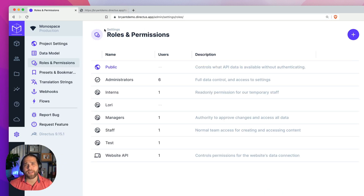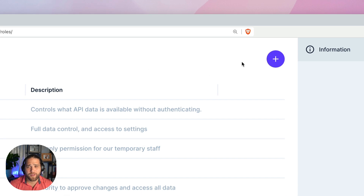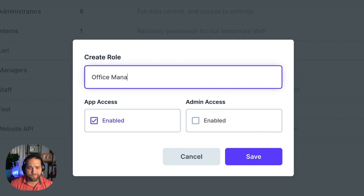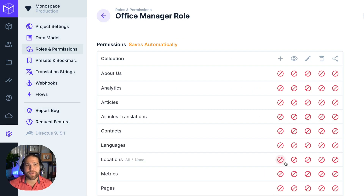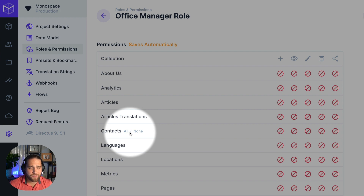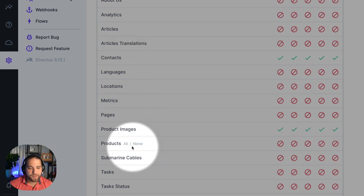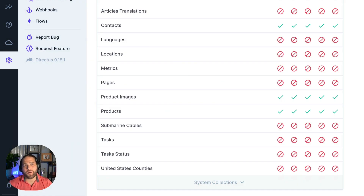Now that we've configured the public role, let's create a new role for our office manager. I'll click the create role button on the roles and permissions page and call this 'office manager.' I can easily turn off access to the app or give full admin rights to this role if needed. Let's say we want our office manager to be able to create and update contacts and manage our product catalog. If you hover over a specific collection, Directus gives you shortcuts to add or remove all permissions for that collection. I'll use that shortcut to add permissions for the contacts, product images, and products collection.